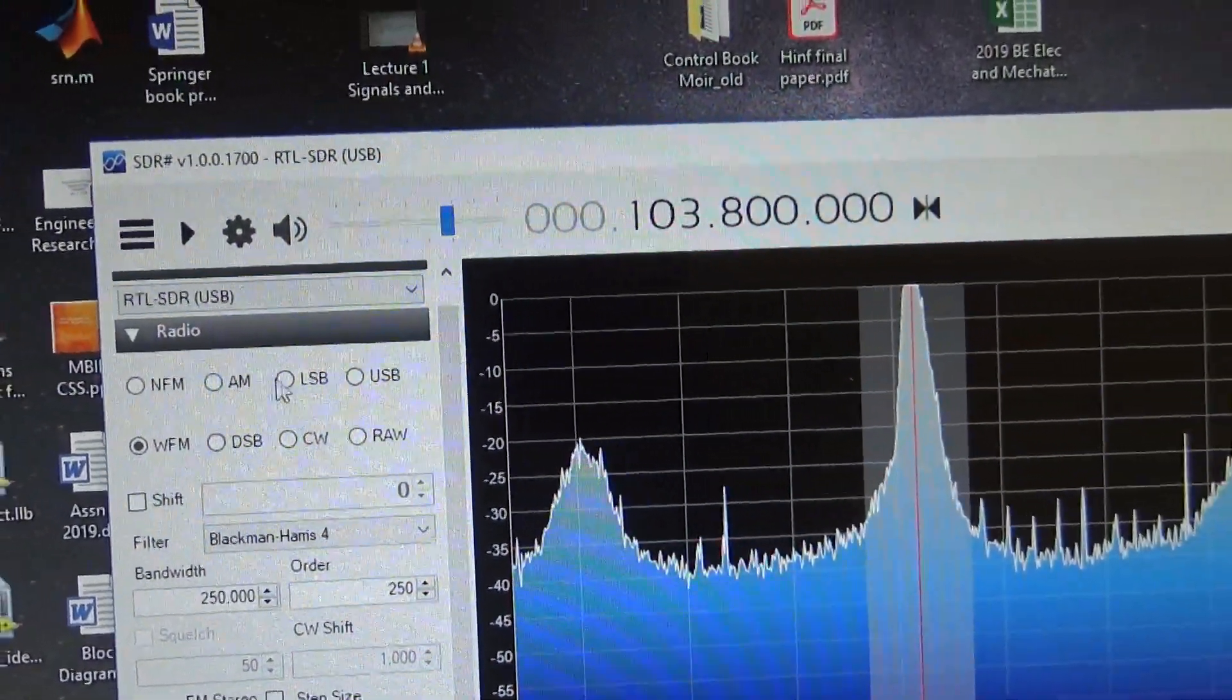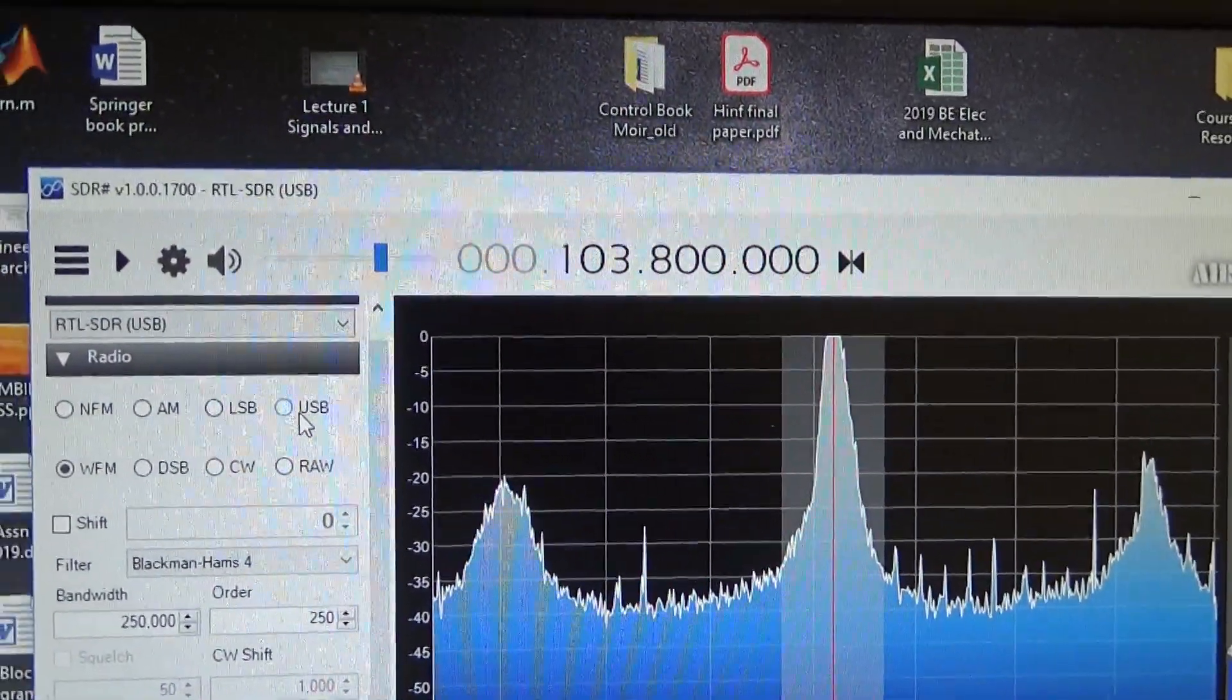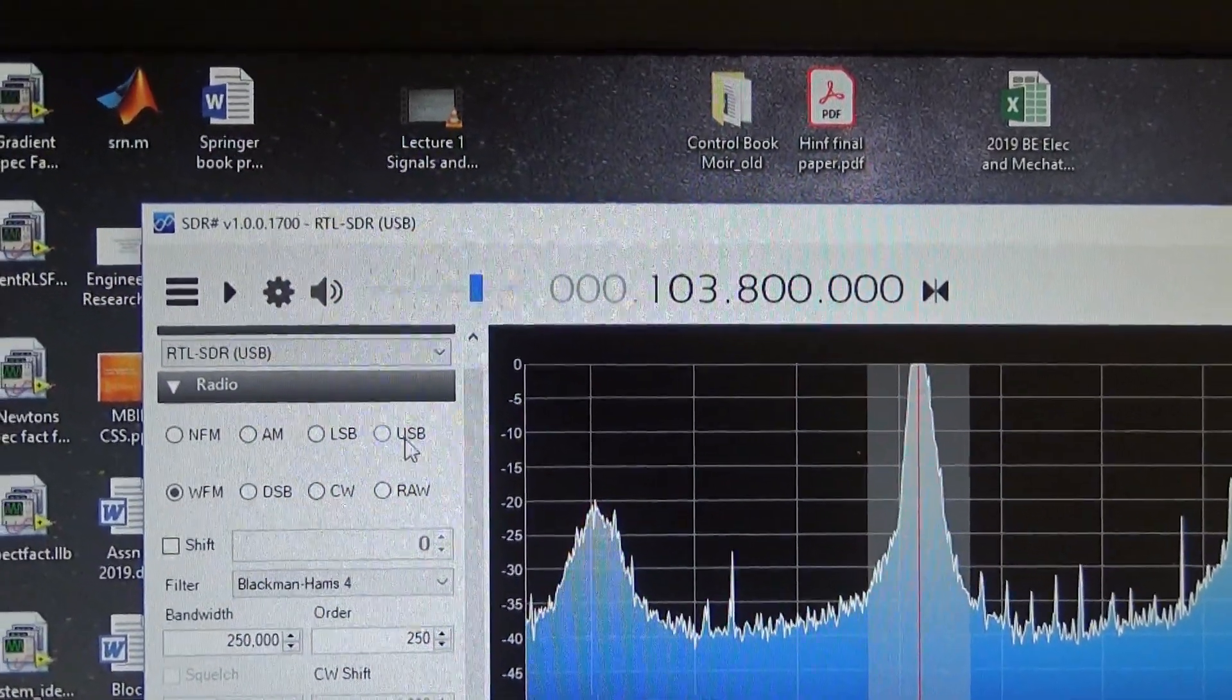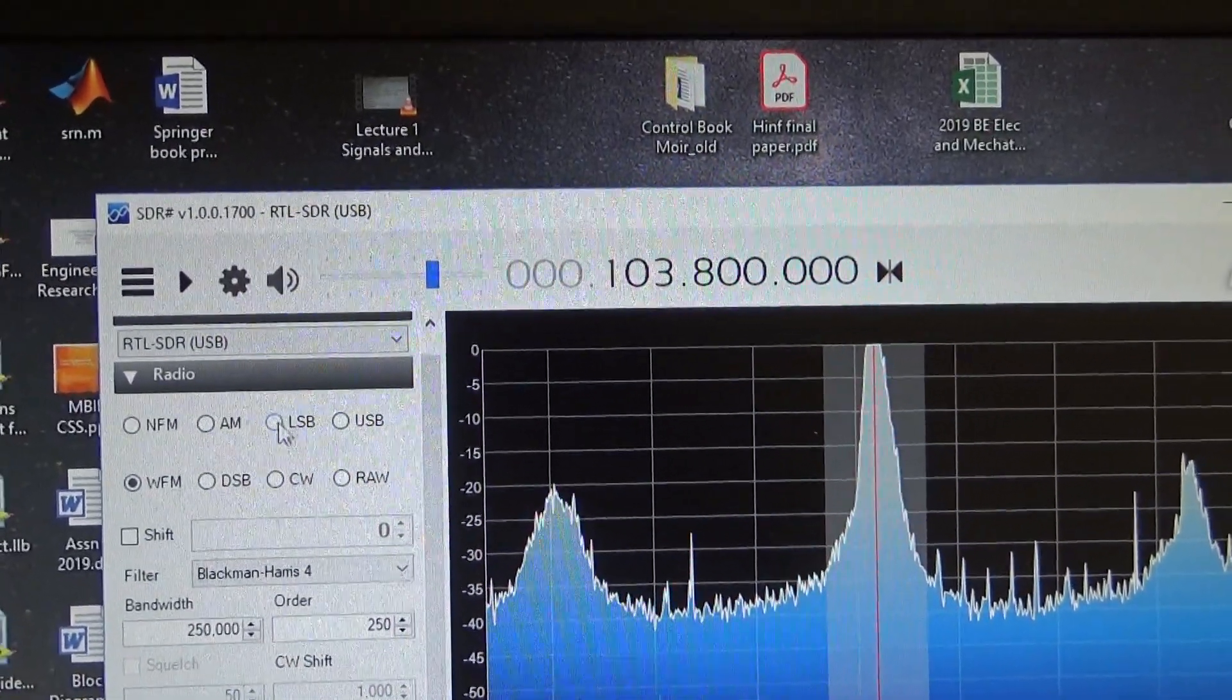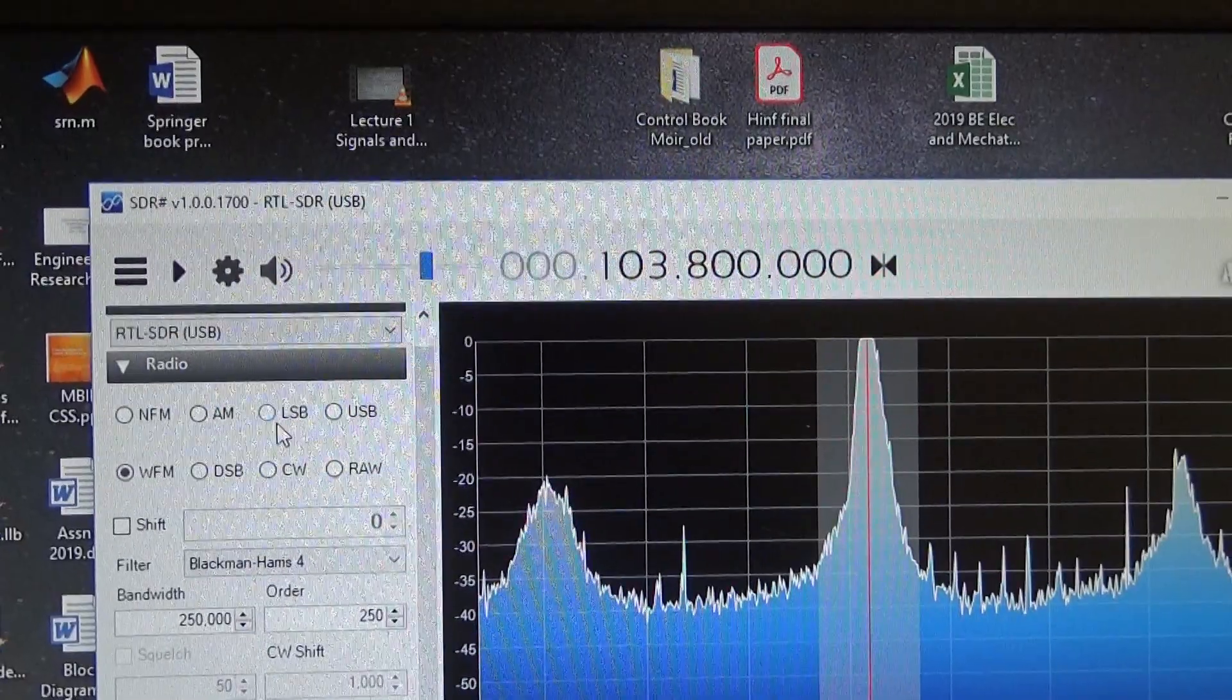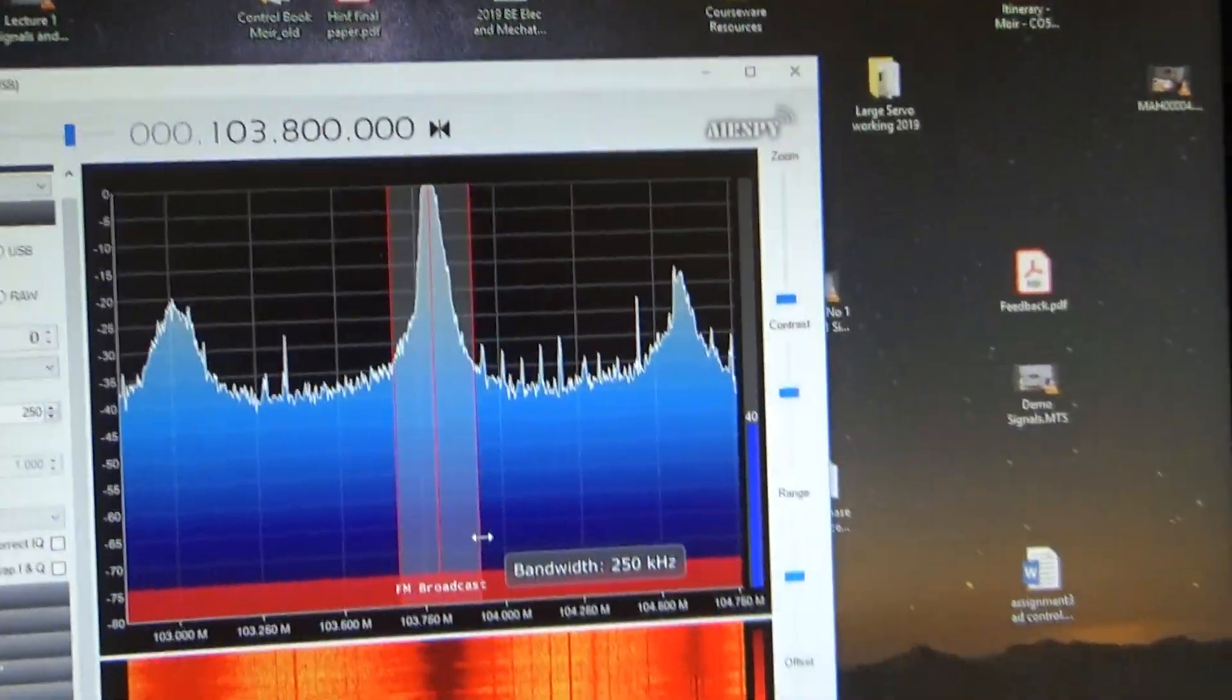AM, ordinary AM. Lower sideband and upper sideband AM. I'm not sure how much that's used nowadays, but these used to be used for ship to shore kind of thing. CW is like Morse code and that kind of thing. So it's got all that.